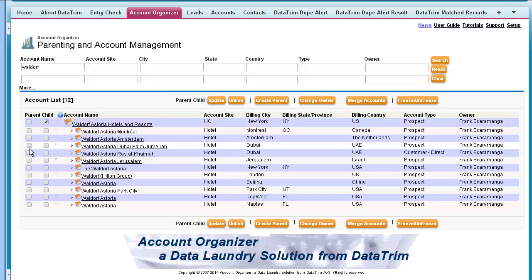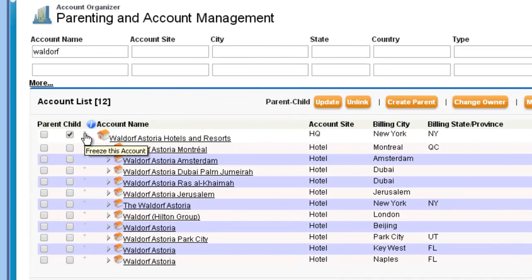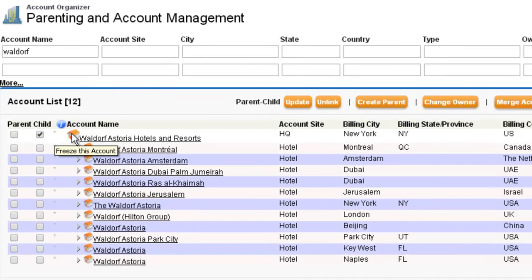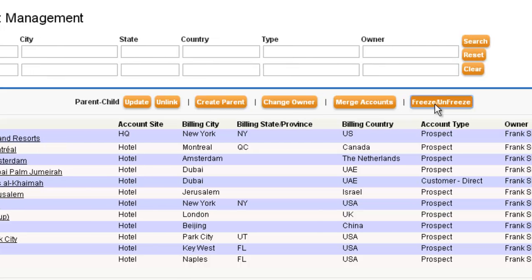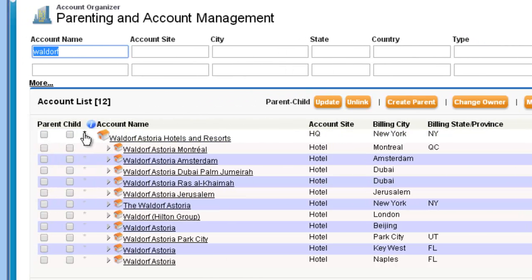But I no longer have the Hilton Worldwide Headquarter. So in order to get the Hilton Worldwide Headquarter account back to the list, I freeze the Waldorf account and search for Hilton.